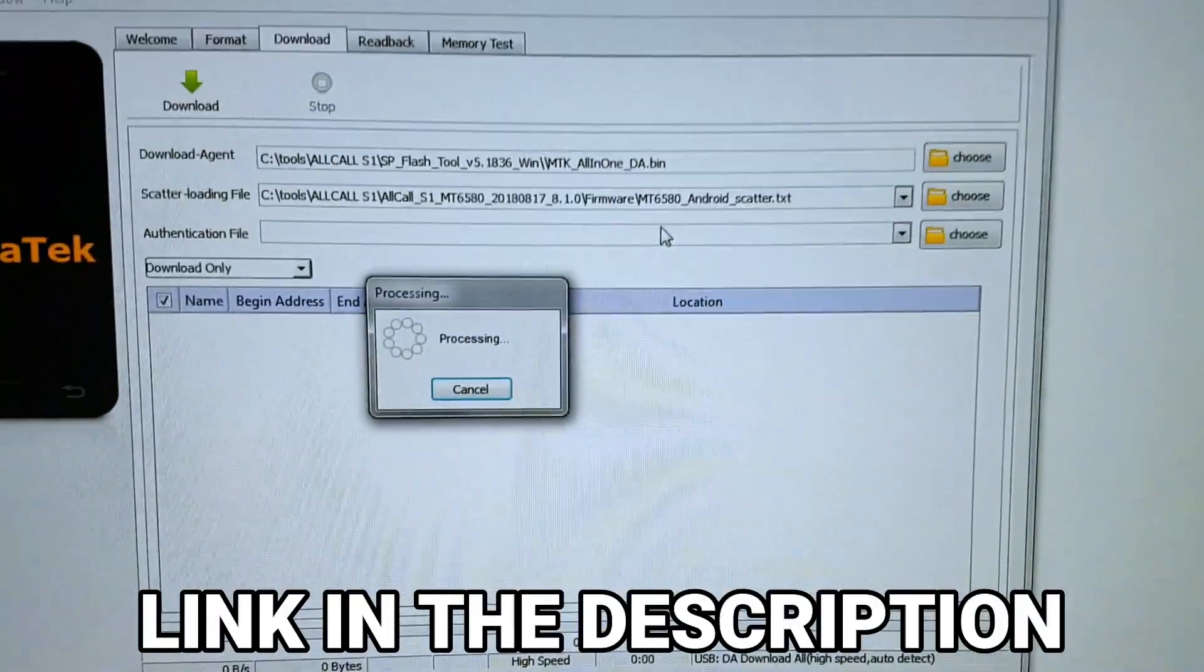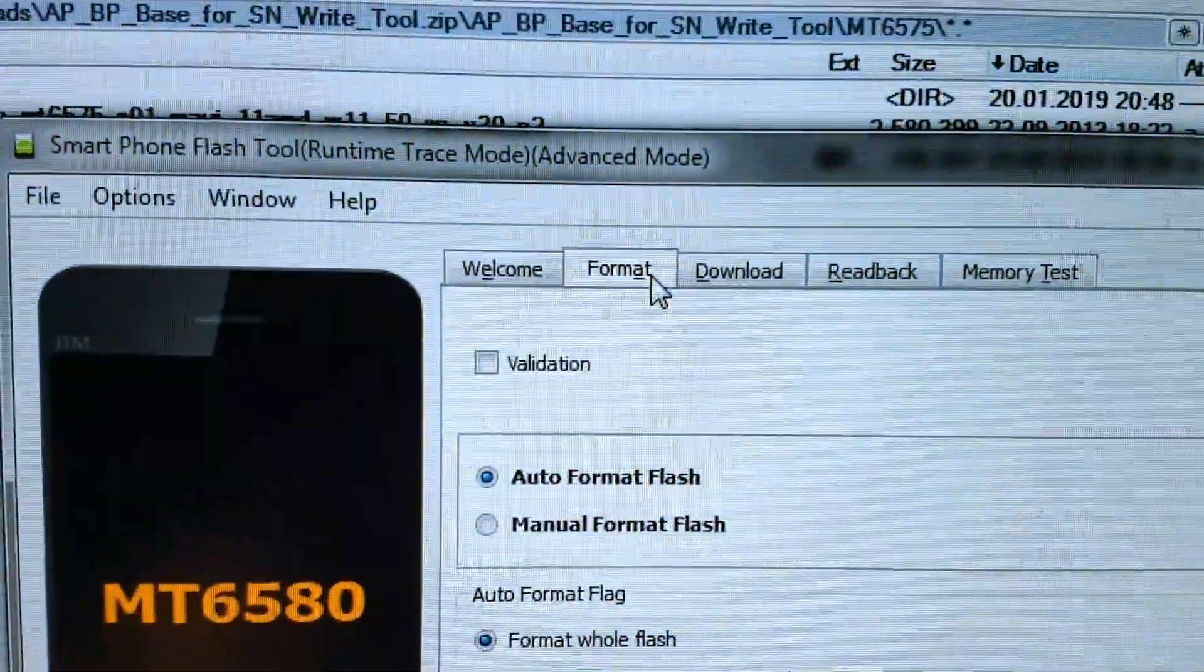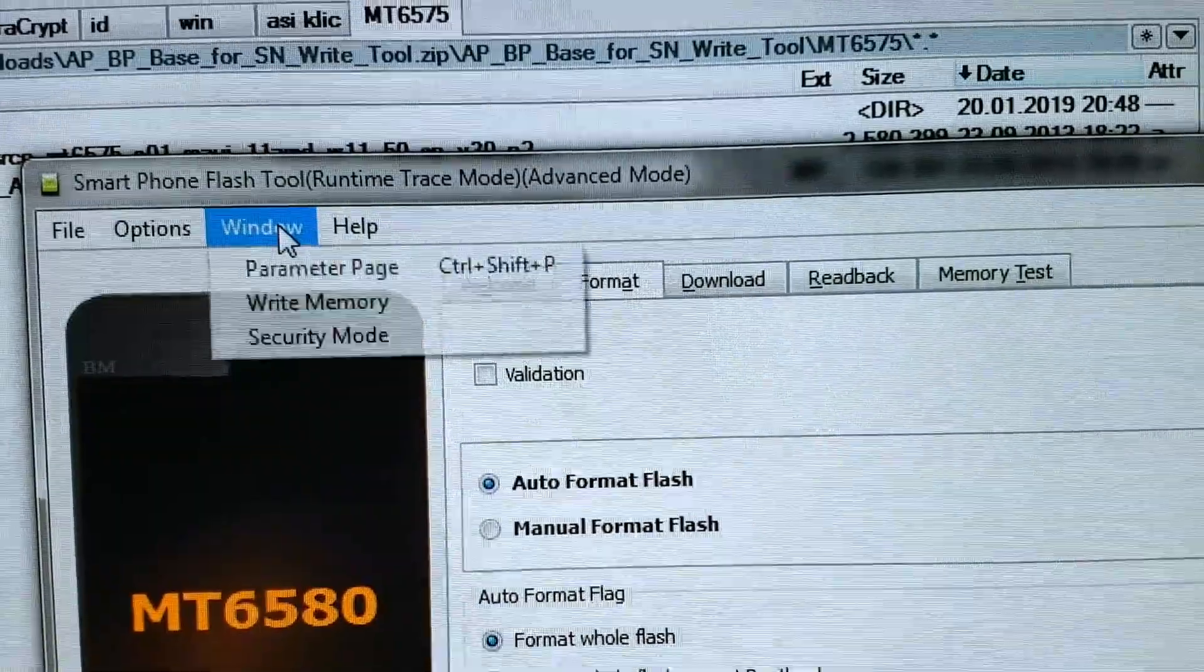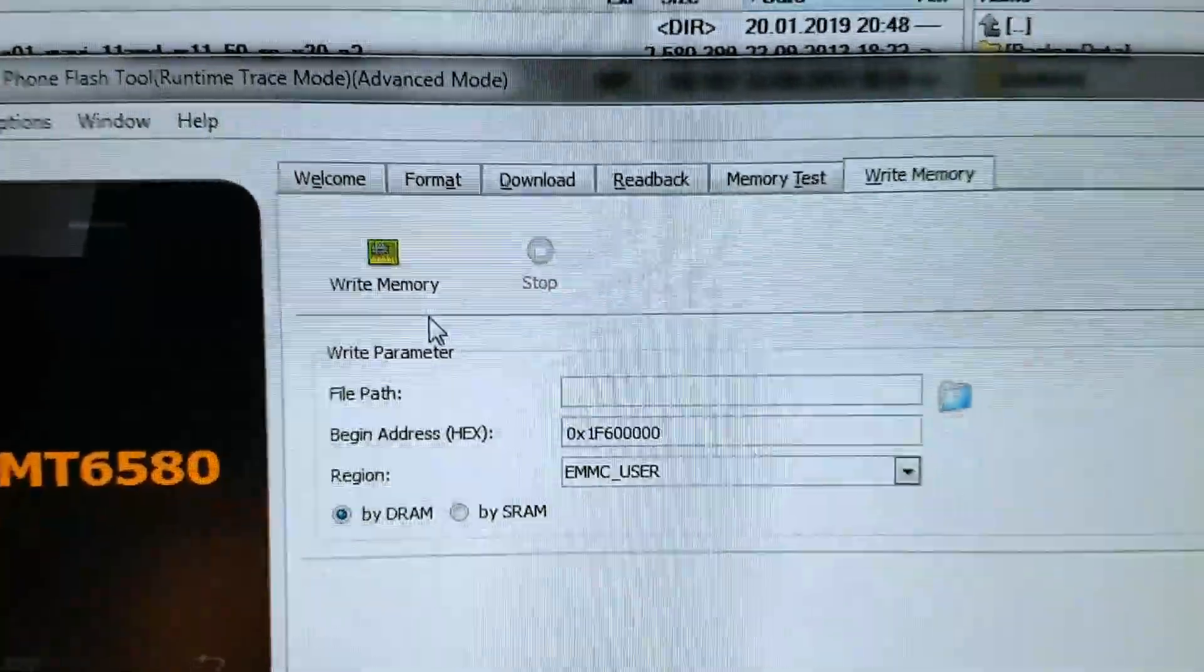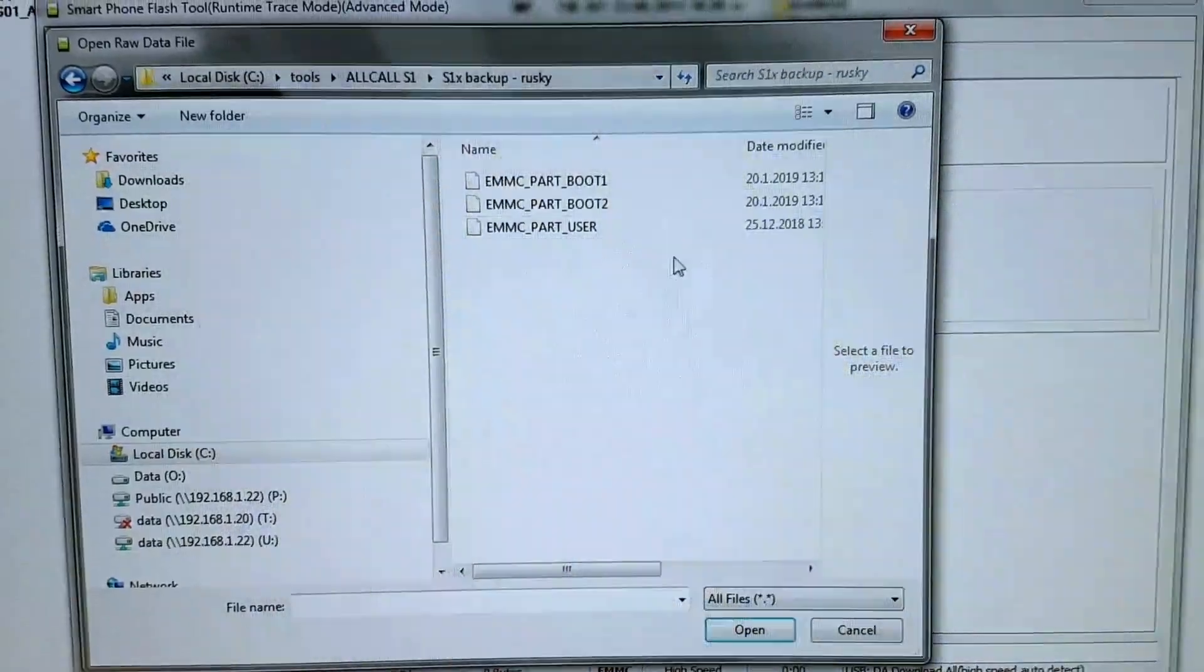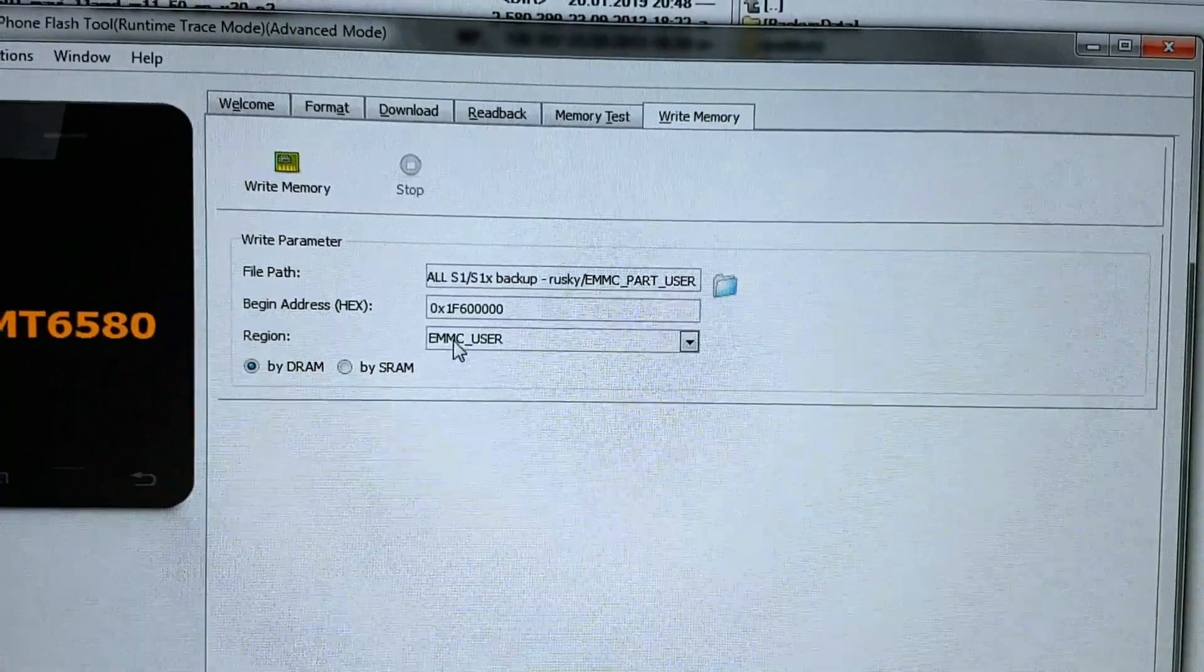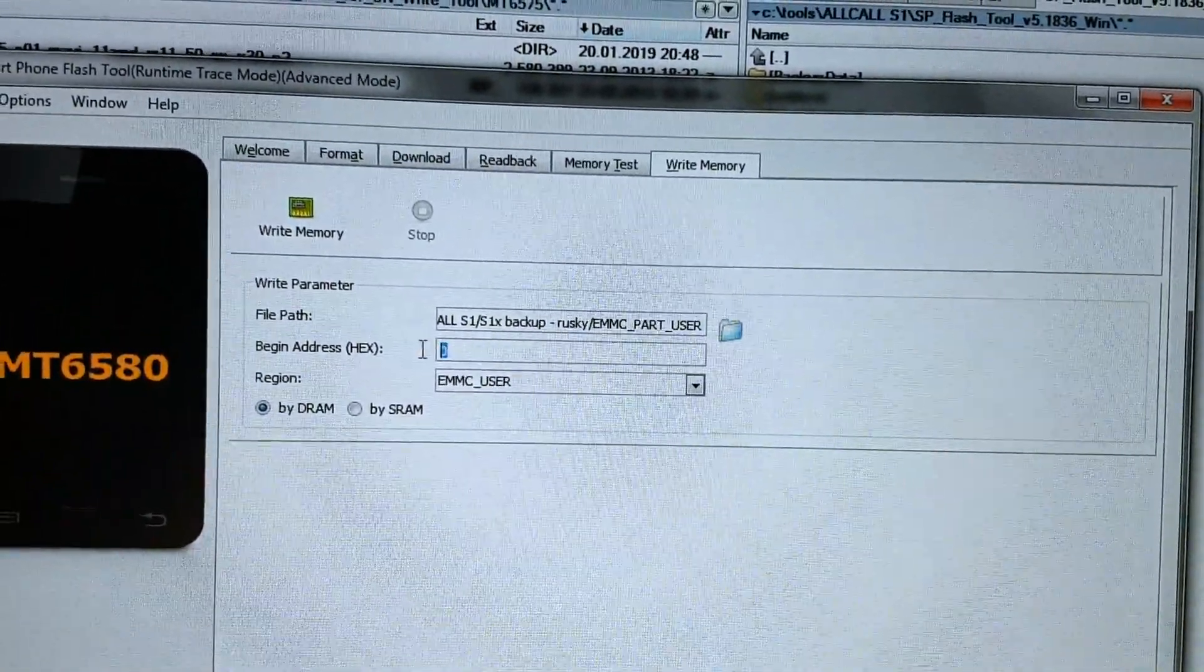Then press Ctrl+Alt+W - you will enable advanced mode. Then click on the window and select Write Memory. There you will want to load the file. The link will be in the description. It's called EMMC_part_user. So open it, then delete all numbers and leave just zero.